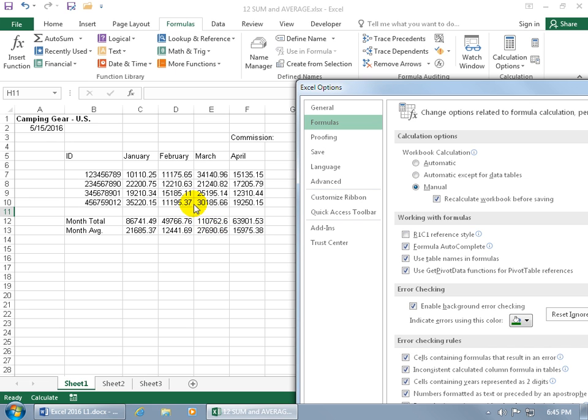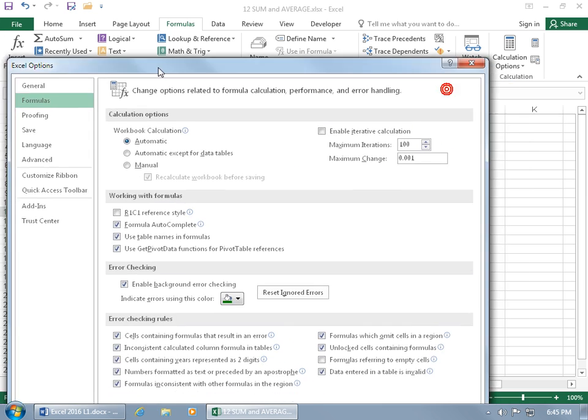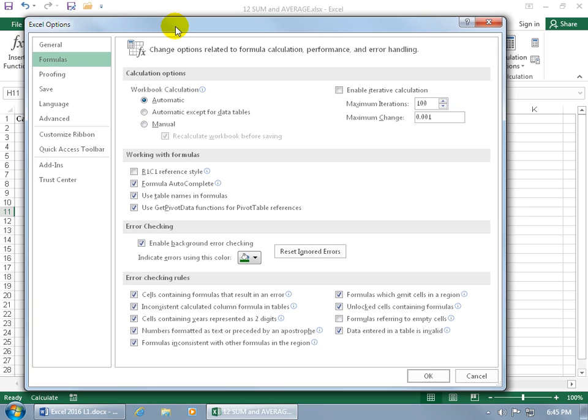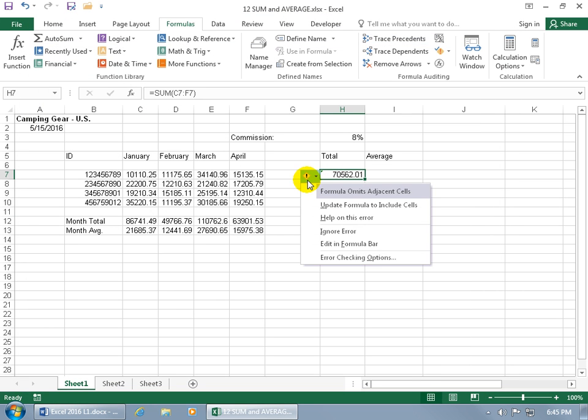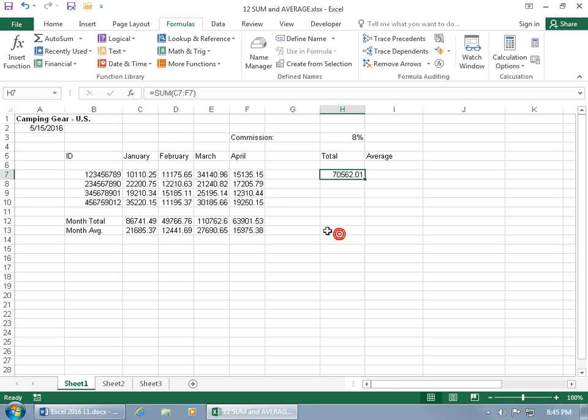So that way, you can get the numbers that you want in place and still keep focus of what the value used to be without it actually updating until you click save. In any case, that's up to you. Let me go change this back to automatic as I want it to be. And we clicked on reset ignored errors. So when I click OK, I should get the green triangle back. So when I select it, it gives me the pop up and then I can go ahead and ignore it again.